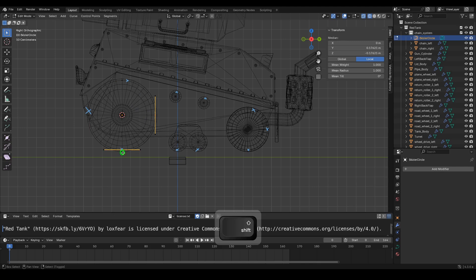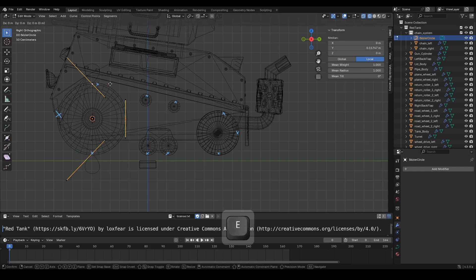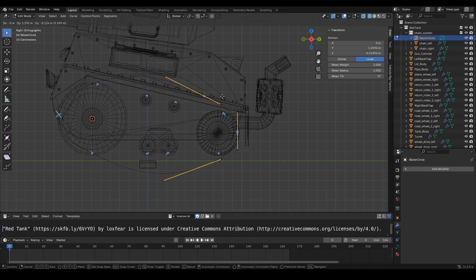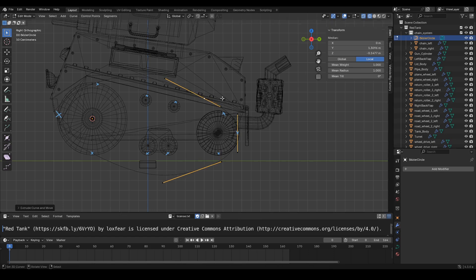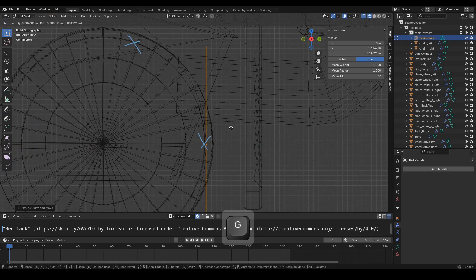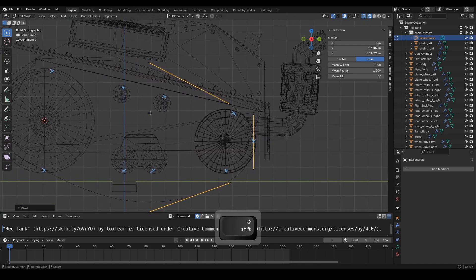Now, select three handle points as seen in the video. Press E to extrude and move the selected handle points to the back tank wheel. Next, we will adjust the handle points one by one. Follow the tutorial provided.